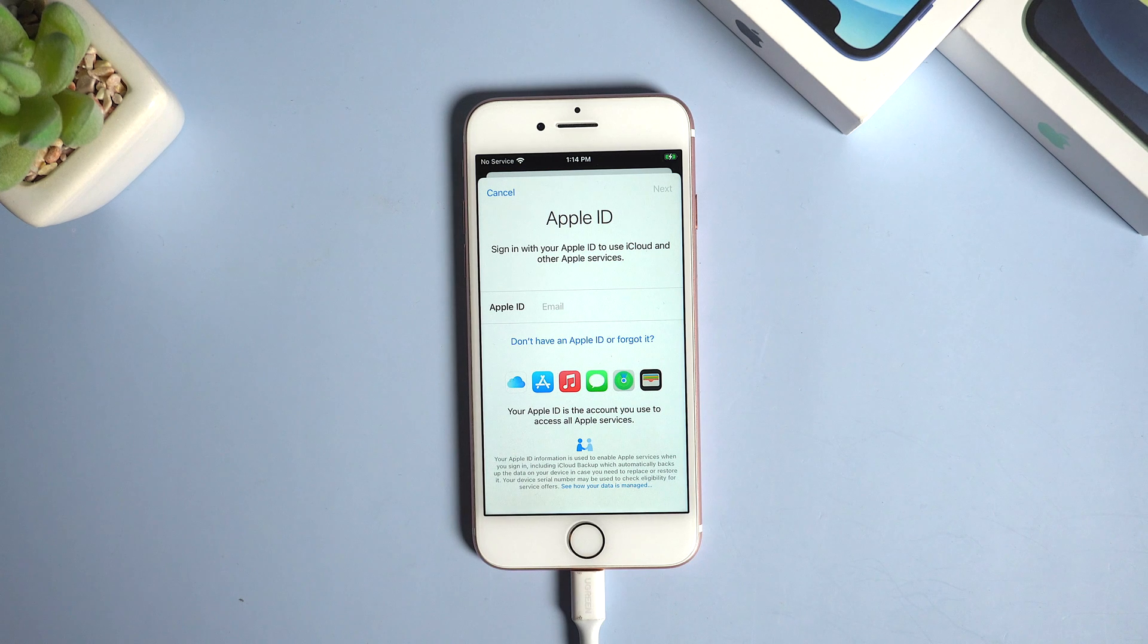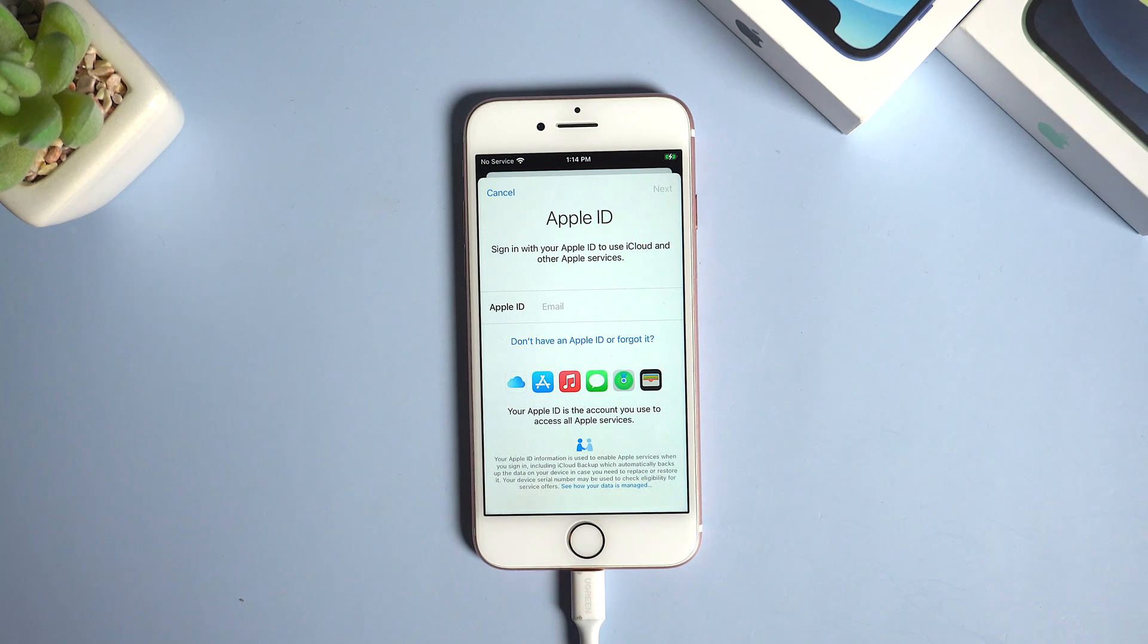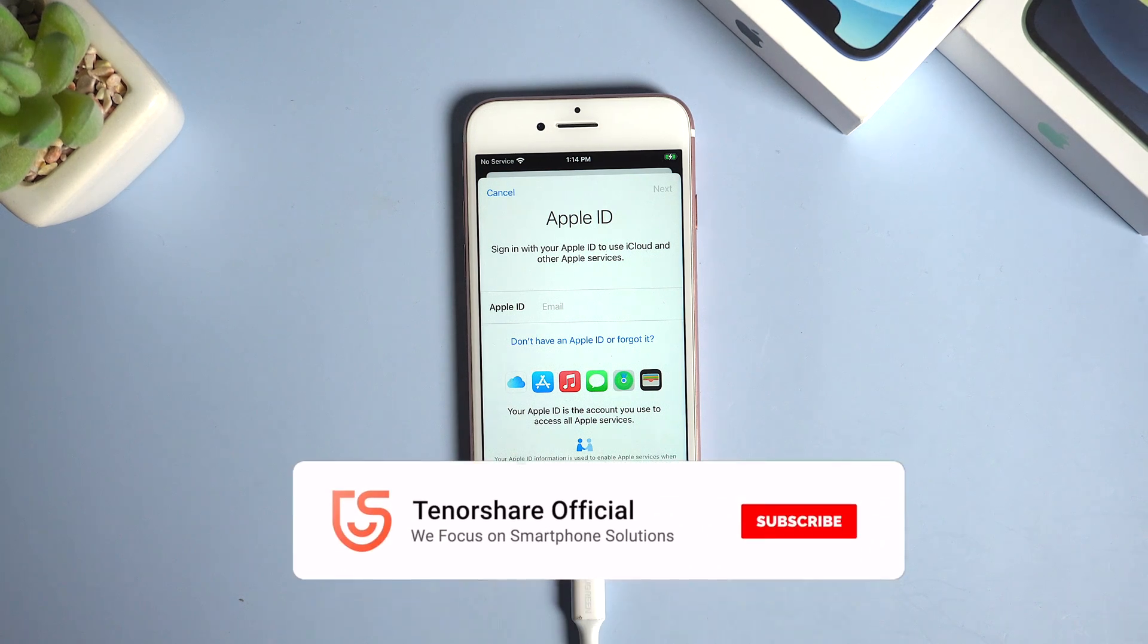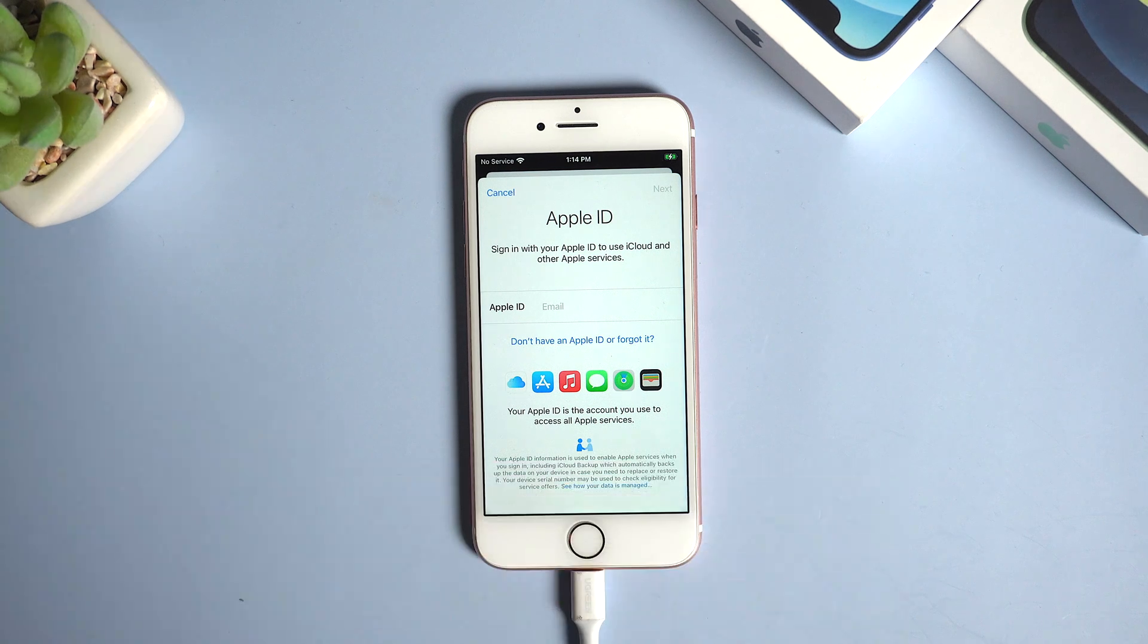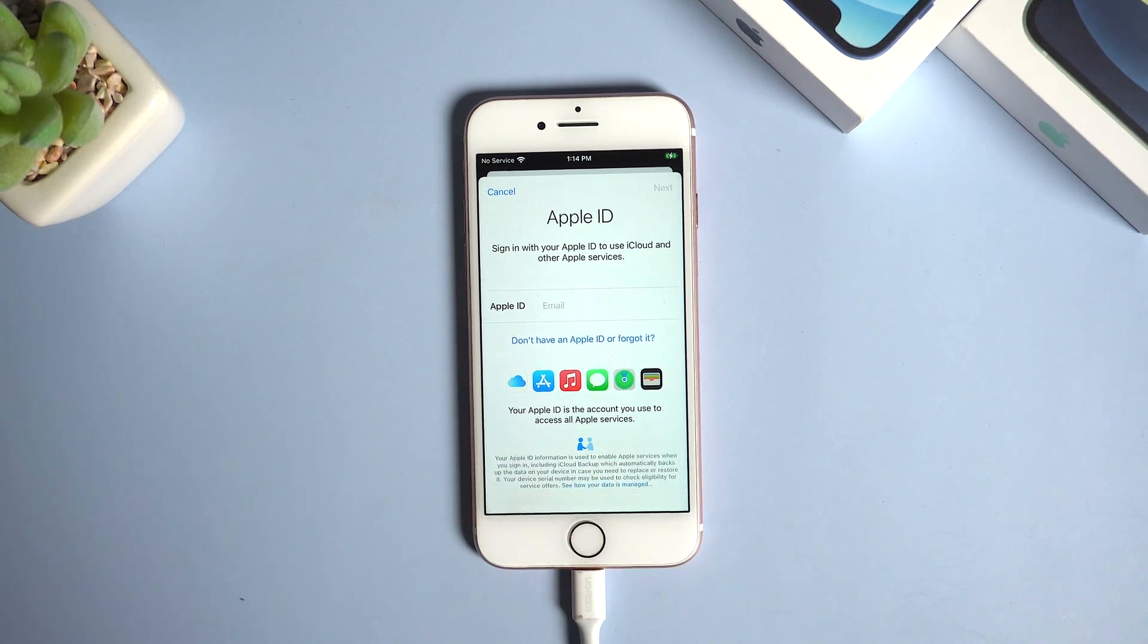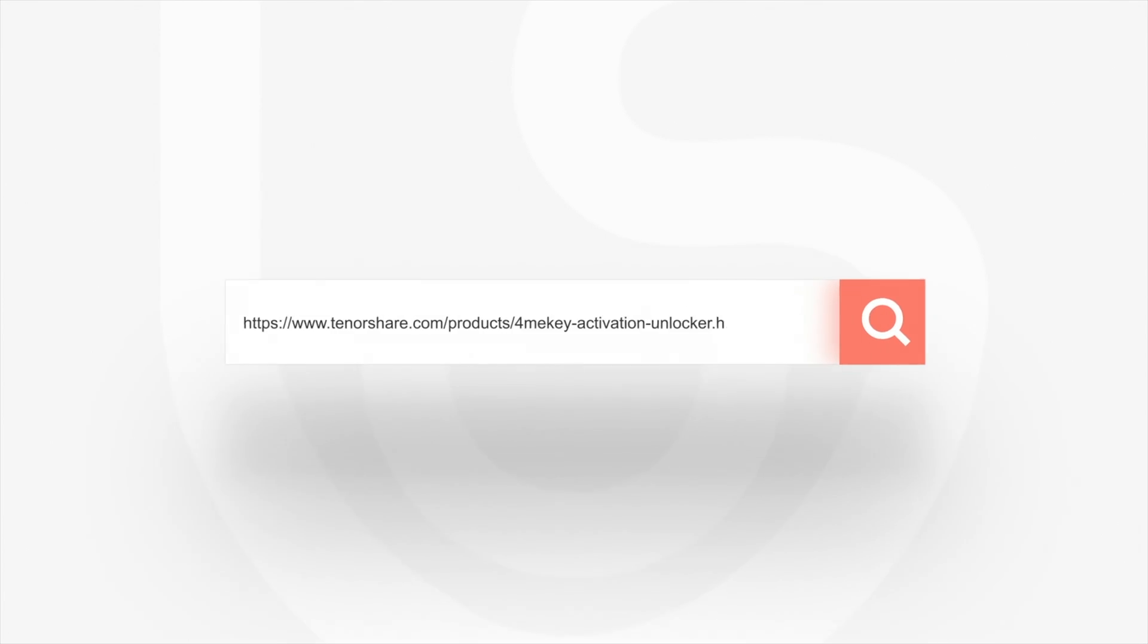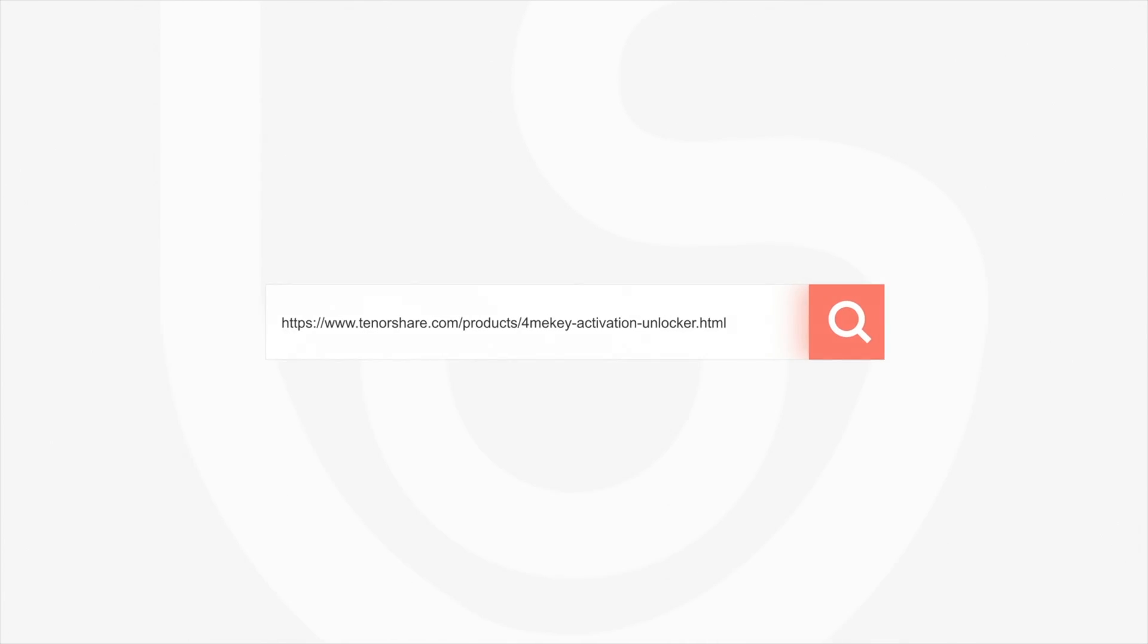That's it. So this is the tutorial of how to fix your iPhone stuck on unable to activate screen. If this video helps, don't forget to give us a thumbs up. I'll be grateful if you subscribe. See you in next video.